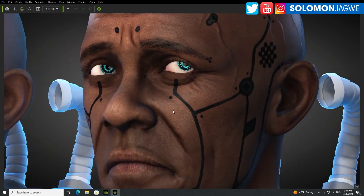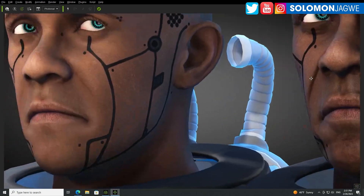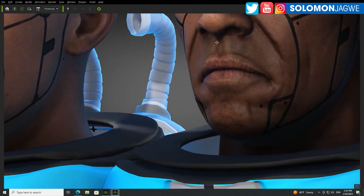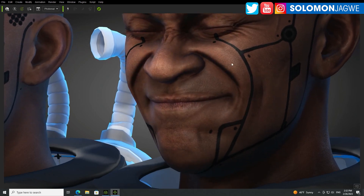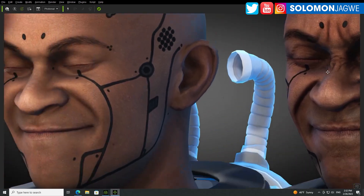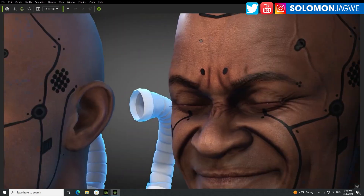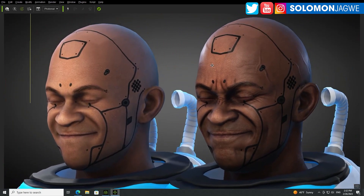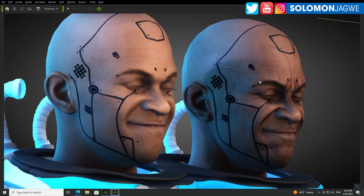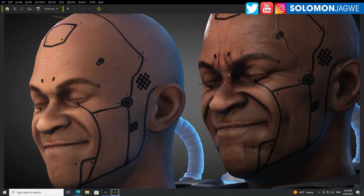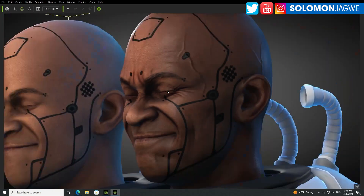Isn't that amazing? From this to that — it adds so much realism to the character. I hope this gives you some insight into what you can do with your DAZ characters. They're going to look amazing.